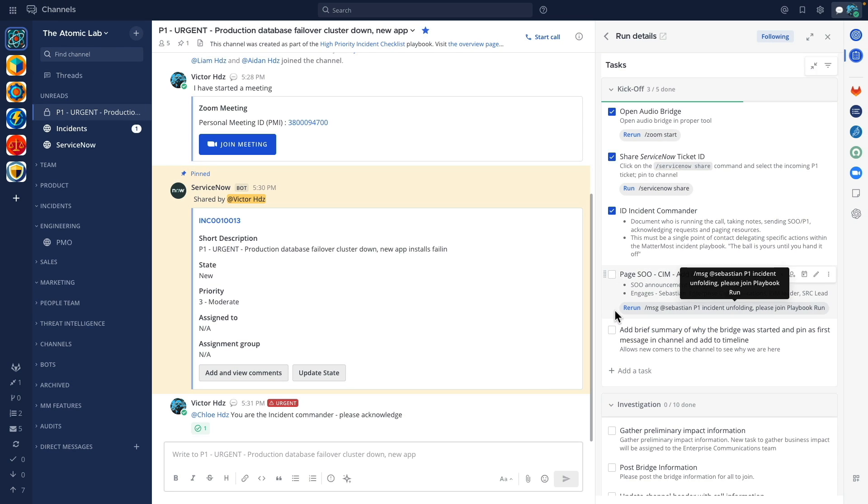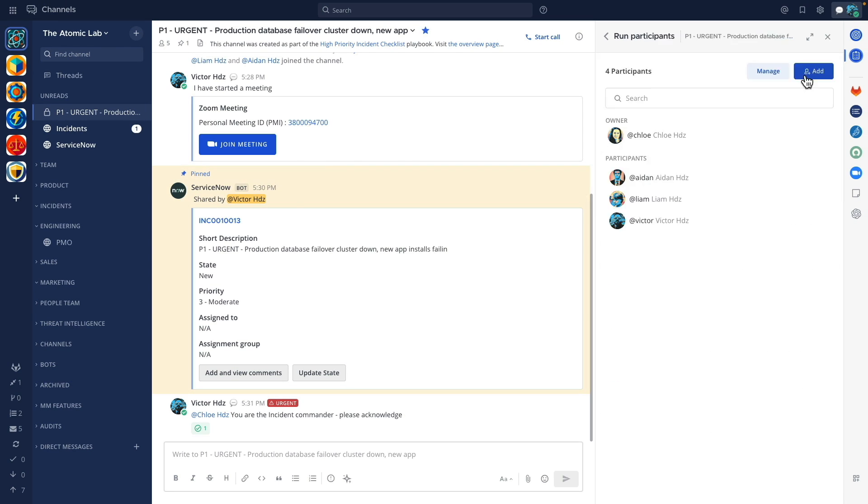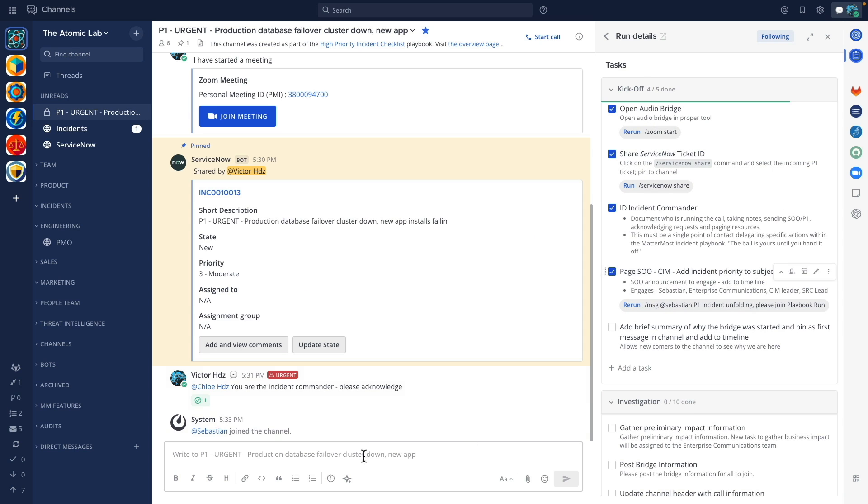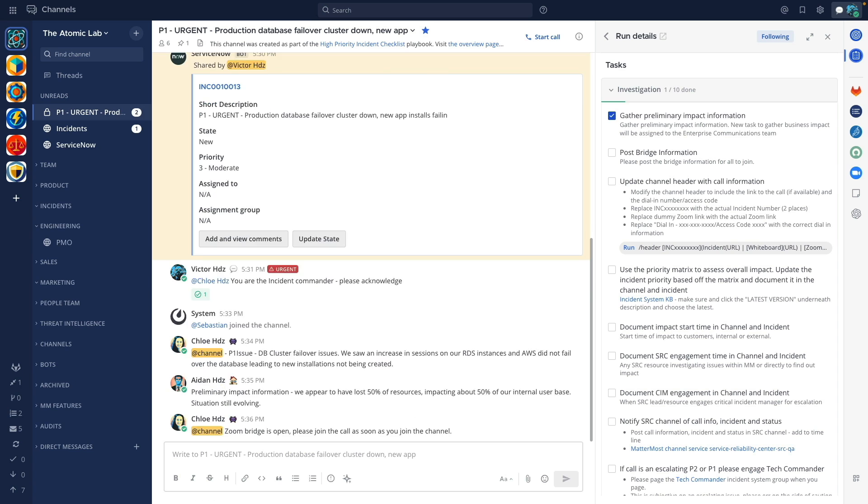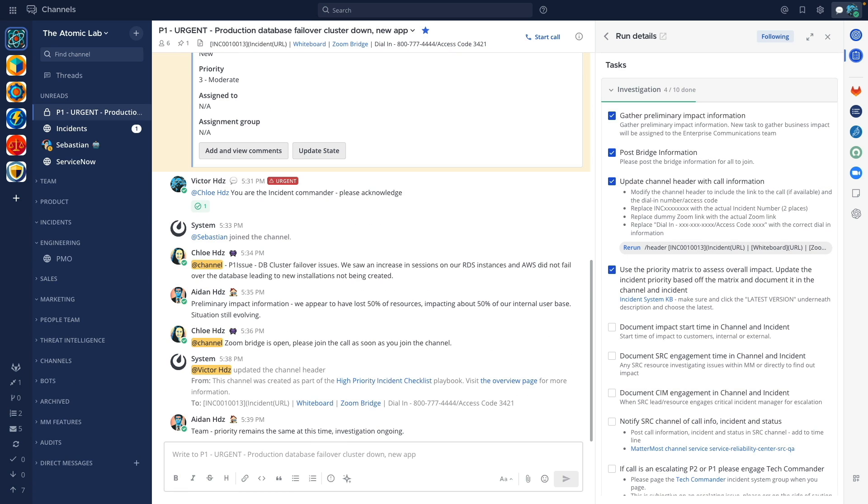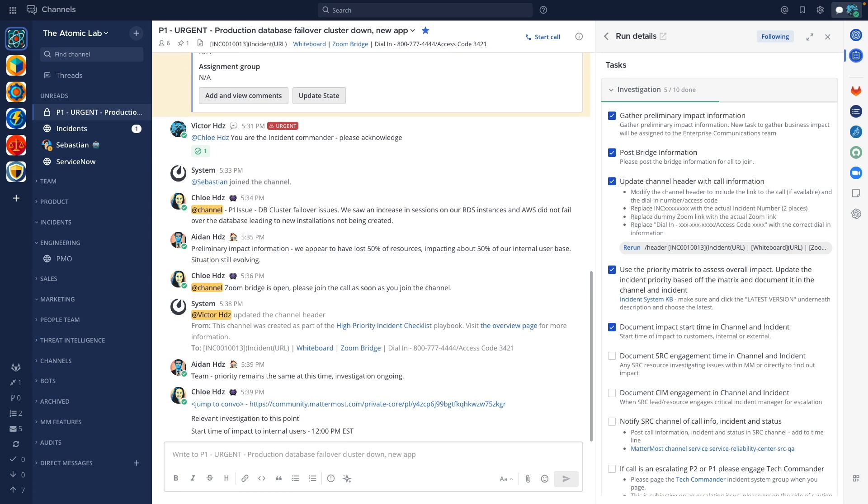Over time as the incident progresses other team members complete outstanding tasks until we get to the point that the incident has been resolved.